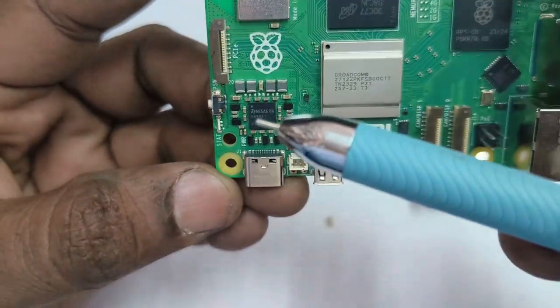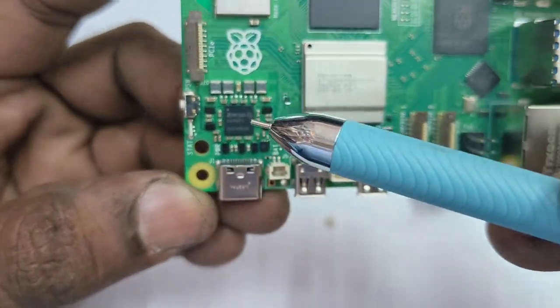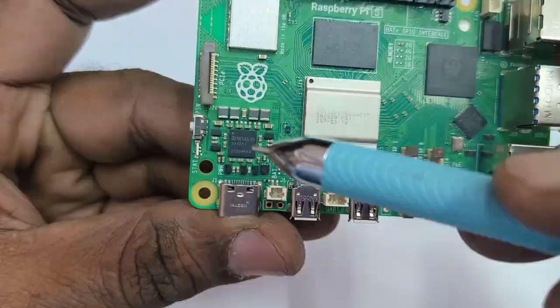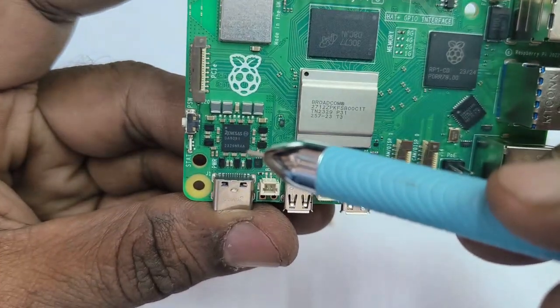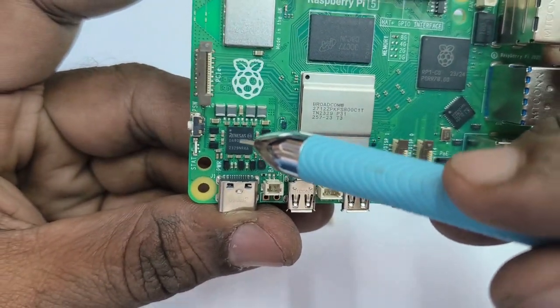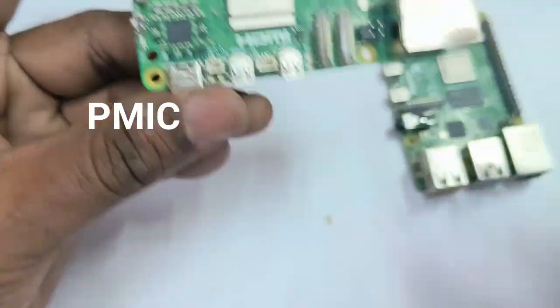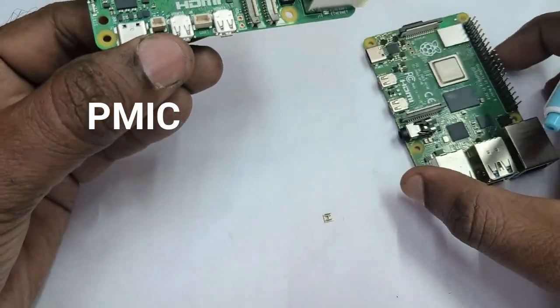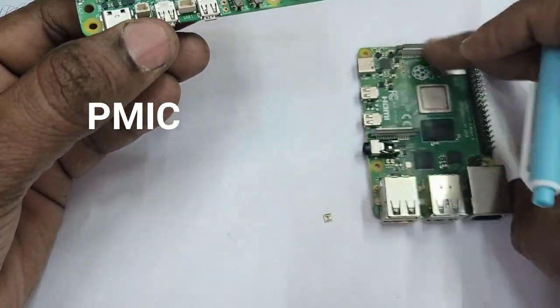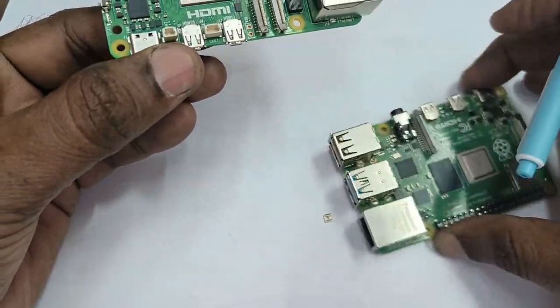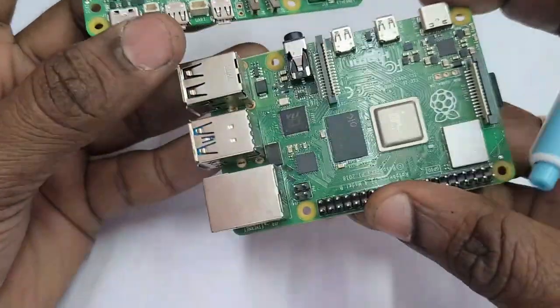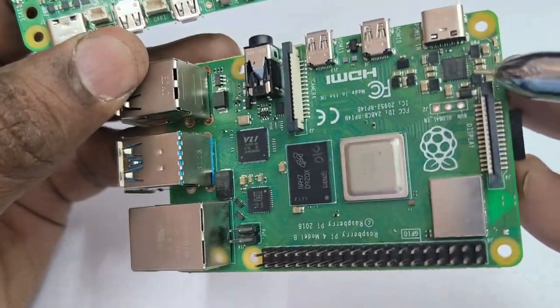For power management, there is PMIC, power management IC DA9091. This Dialog Semiconductor PMIC, power management IC. There is also PMIC in Raspberry Pi 4 but it is not so effective.